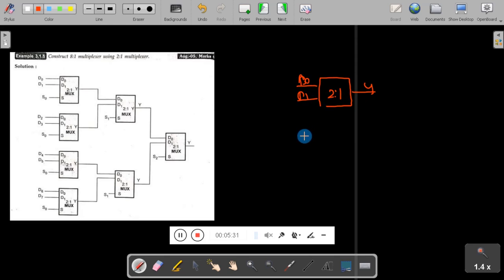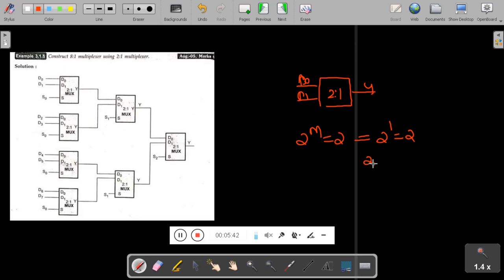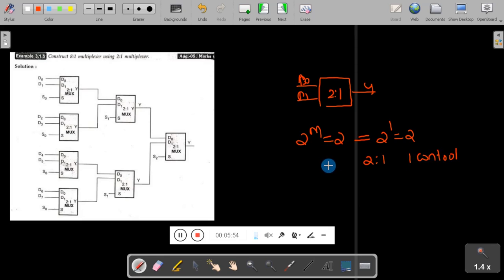For a 2-to-1 multiplexer, 2 raised to power m equals 2, so m equals 1 — meaning one control line. By using 2-to-1 multiplexers, we need to design an 8-to-1 multiplexer. The question is: how many 2-to-1 muxes are required to form an 8-to-1 mux? We need 4 two-to-1 muxes to form an 8-to-1 mux.